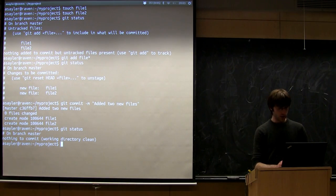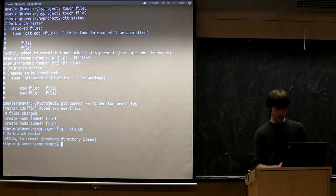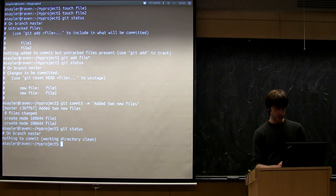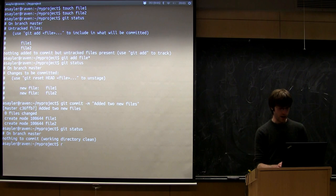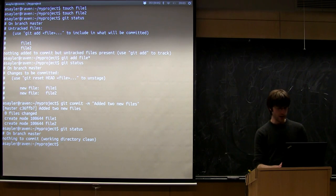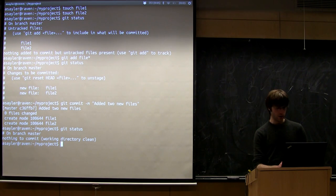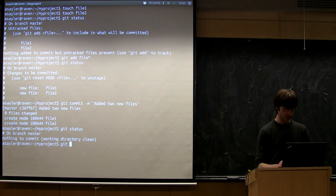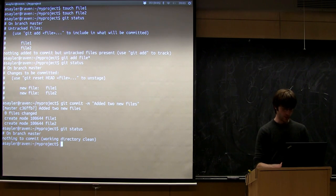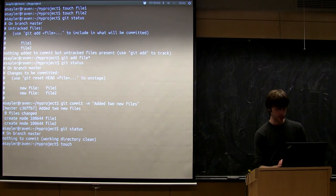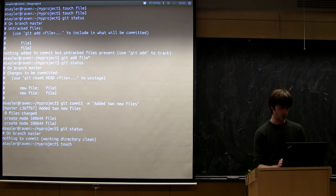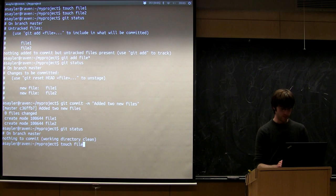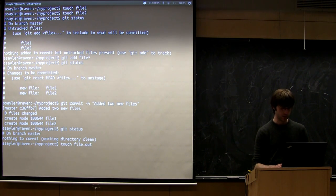We are going to go ahead and add a third file. So I'm going to touch a third file, only this one I'm going to call file.out or something.